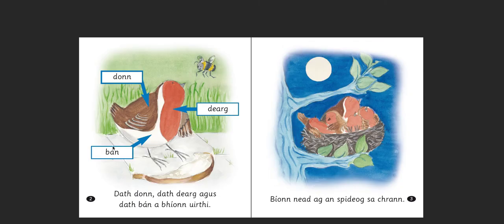Here we have the colours: dun, dearg agus bán — so brown, red, and white. This is pronounced 'dearg' because the D is touching a slender vowel. So, dath dun — colour of brown — dath dearg — colour of red — agus dath bán — colour of white — bíonn uirthi, that does be on her. When we're talking about colours in Irish, we generally tend to say that they are on something. So, the colour of brown does be habitually on something.